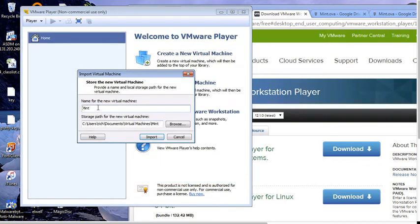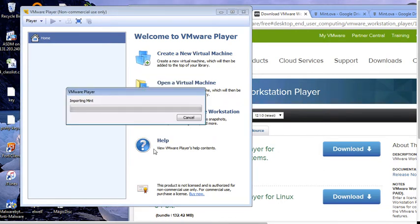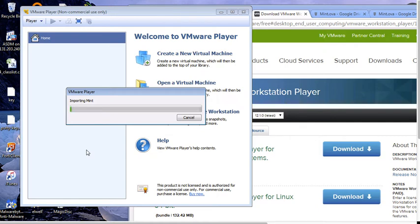Give it a name. I'm going to leave it Mint. You can name it Mint or Linux Class or whatever you want. And hit import. That's going to import the machine into VMware Player. I'm not exactly sure how long it's going to take because I normally don't sit here and watch it while it's doing it. So we'll see how long it takes.